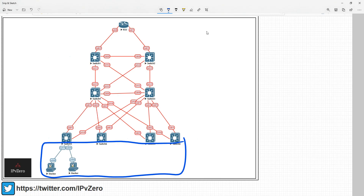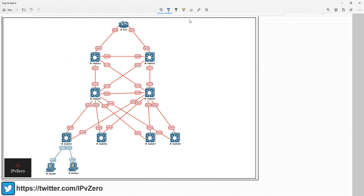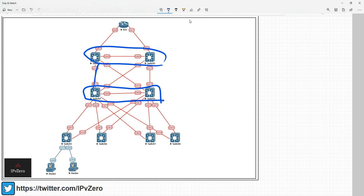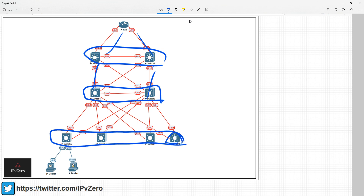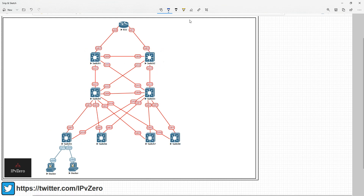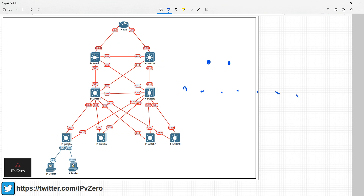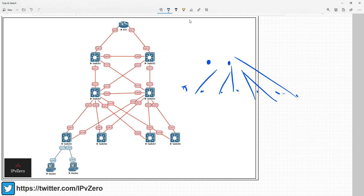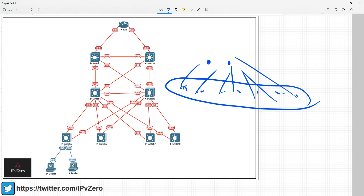Also be aware: segmentation strategies like VRF, when moved southbound to the access layer, mean more devices are going to be configured. If you had your VRF configurations here at distribution and you want to keep the segmentation, all these access switches need to have the same segmentation configured. If you've got lots of access switches, all of them are going to need your VRF configurations.